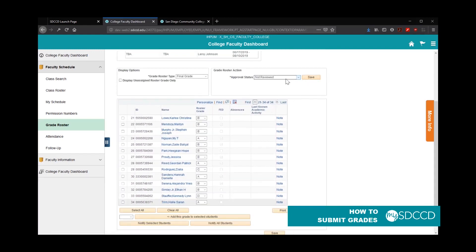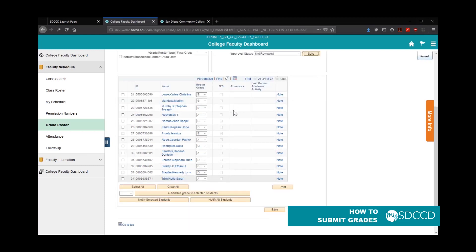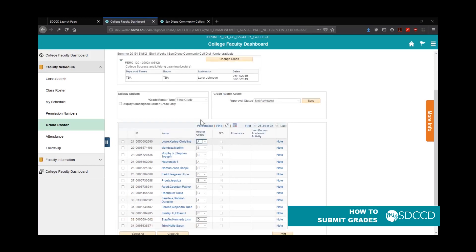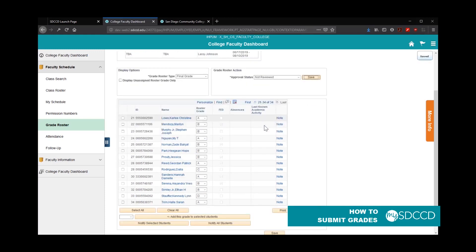Click save to save your work. If you need to make changes, you can still do so. For example, if Carly receives an A, go ahead and change that to an A and hit save.